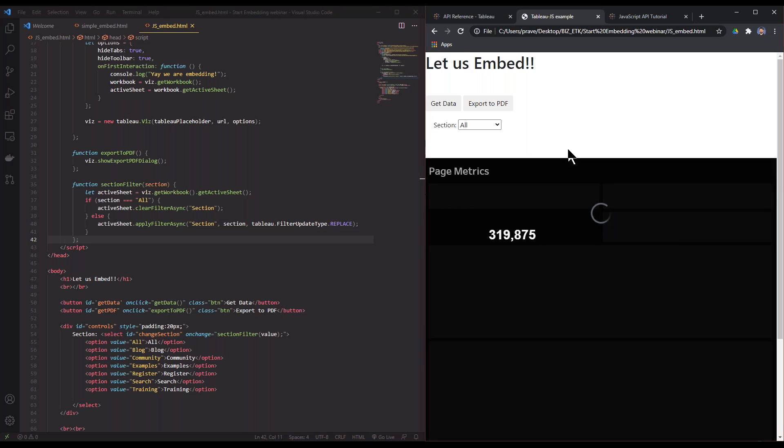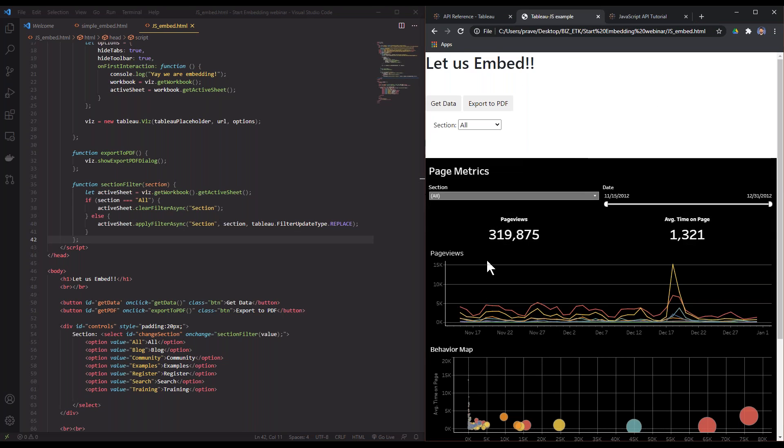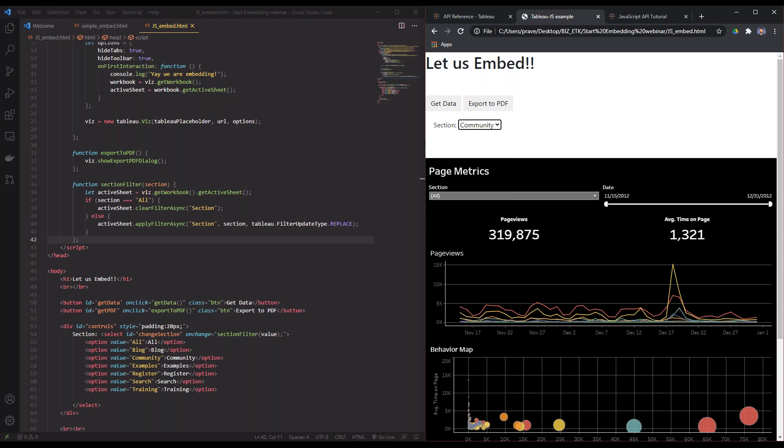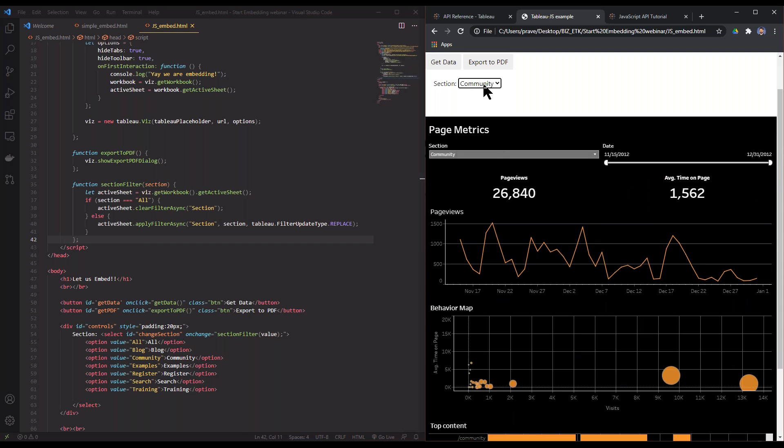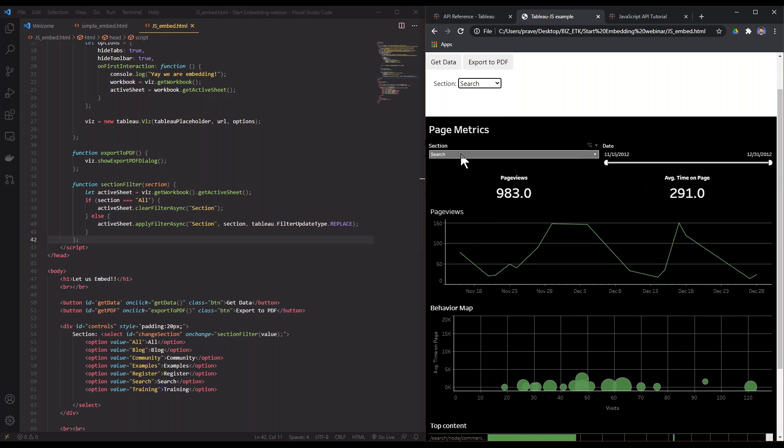If I refresh this again, now I have these options. I'm going to select community. You can see my section has changed here to community and it's filtered the view. I'm going to select search and I'm back there. So this is what happens here.